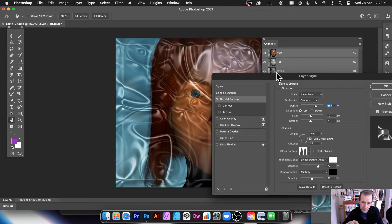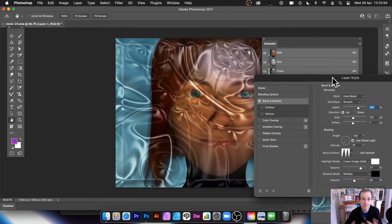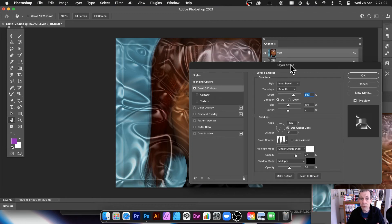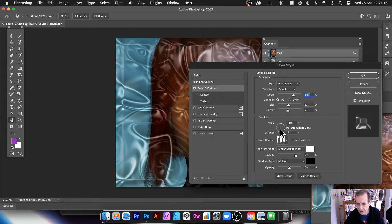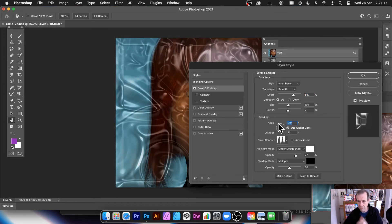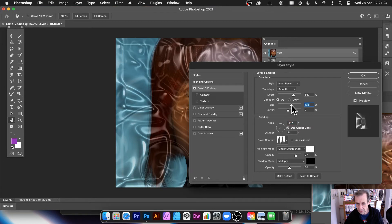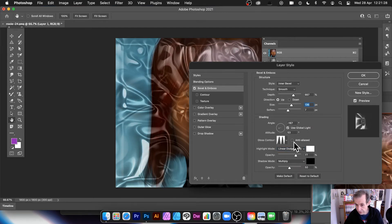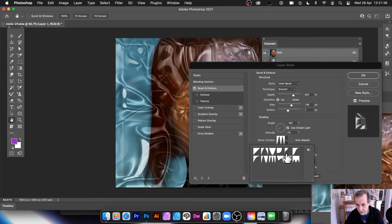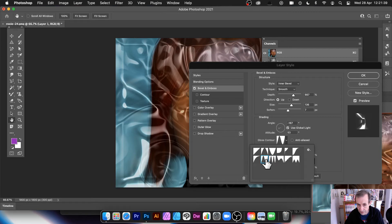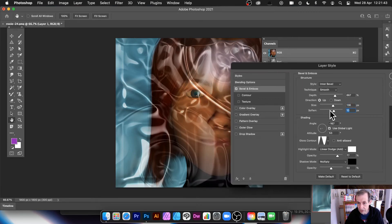You're adding multiple alpha channels and a whole range of different designs can be created from this approach. To exactly replicate a design would be quite tricky — you could record all this as an action to reproduce it quickly. You can also mess around with angles, sizes, Linear Dodge, and colors. Color changes may or may not have an effect depending on the blending mode.